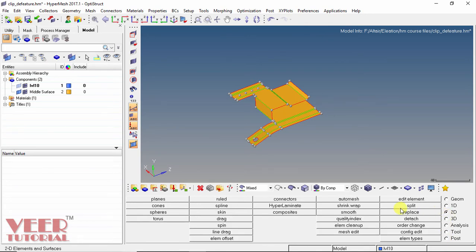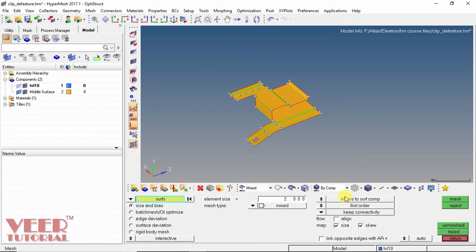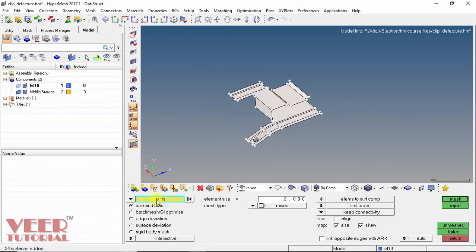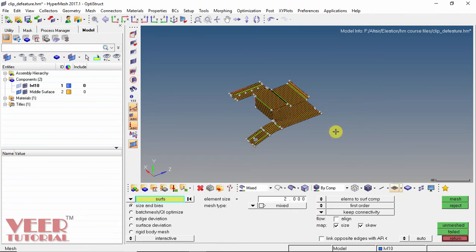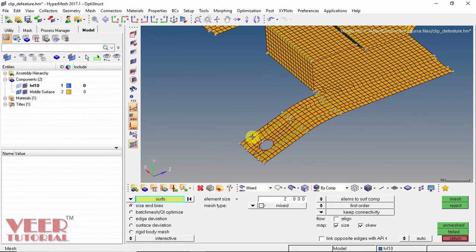Now go to 2D mesh, auto mesh. Once again select the complete surface — here we have to select the surface option. Element size is 2, element mesh type is mixed, and all remaining options are default. Click on mesh and then click return. Now we can see we have created a better mesh.